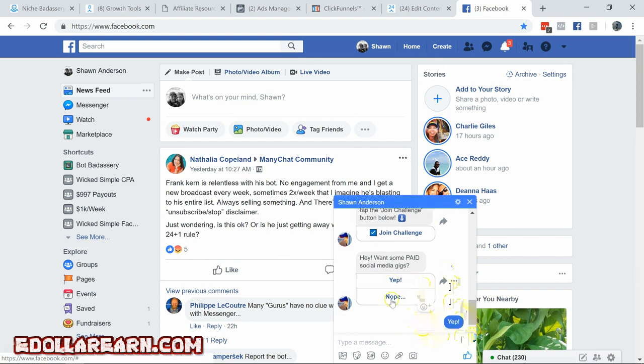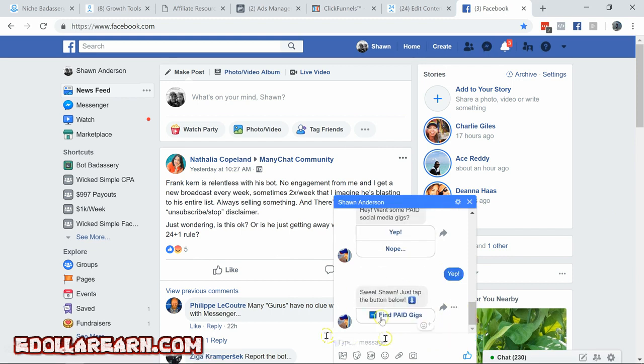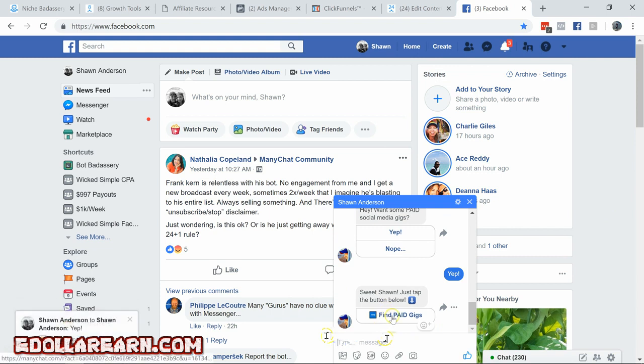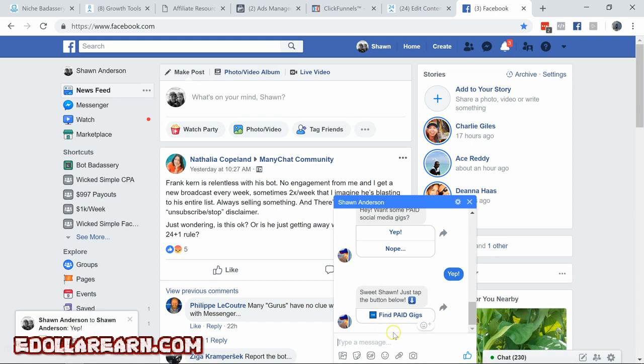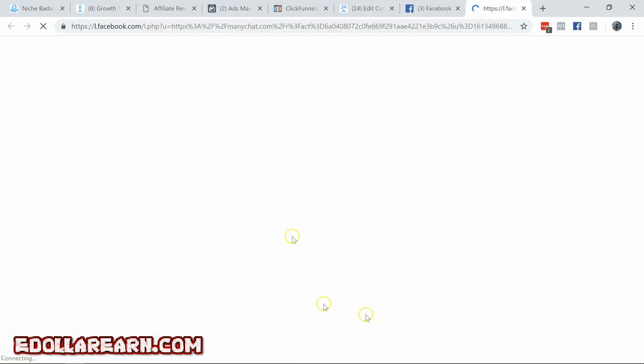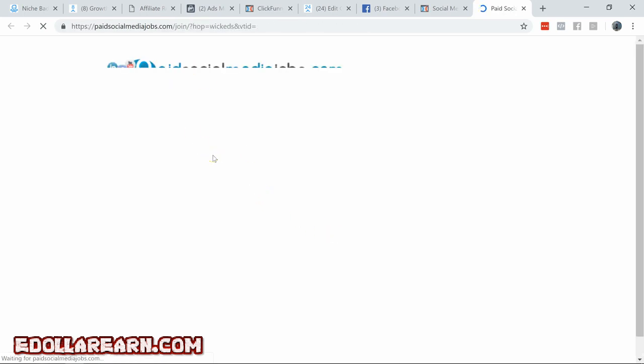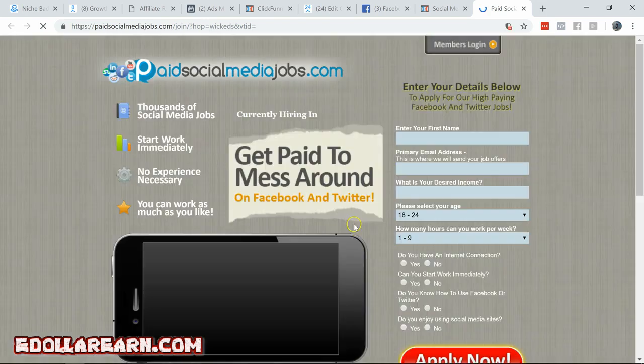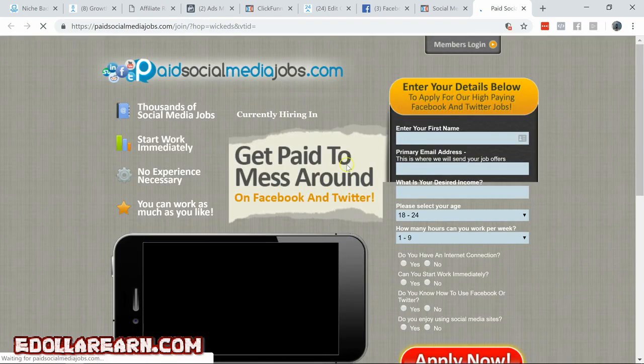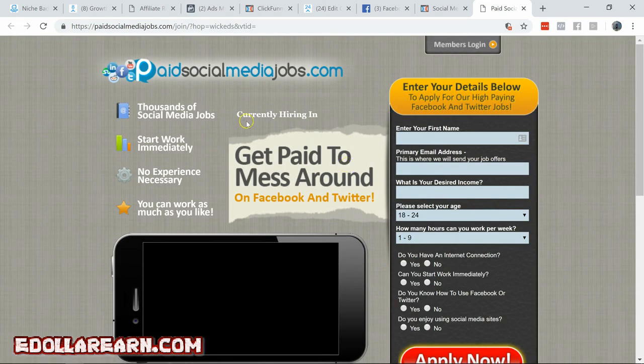Yep. It'll look like I'm typing. Sweet, Sean. Just tap the button below. Find paid gigs. And you can see that delay block that I had. I put it in the wrong spot. I know you go back, put it in there. Hit find paid gigs. Go over to our landing page that we built. Click here for paid social media gigs. Right there.